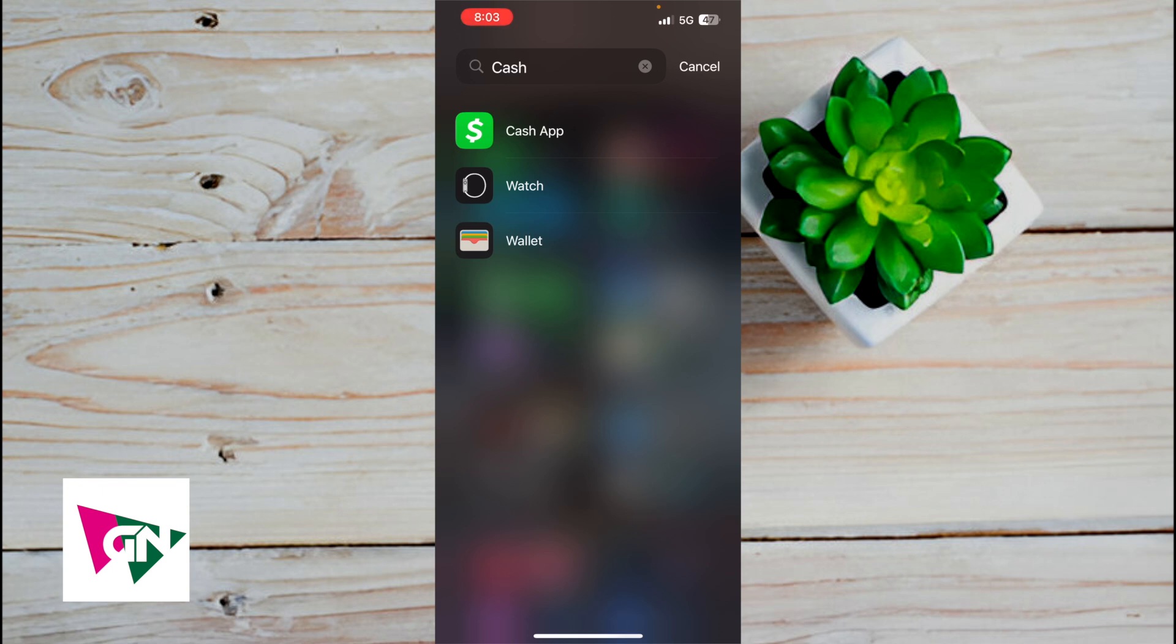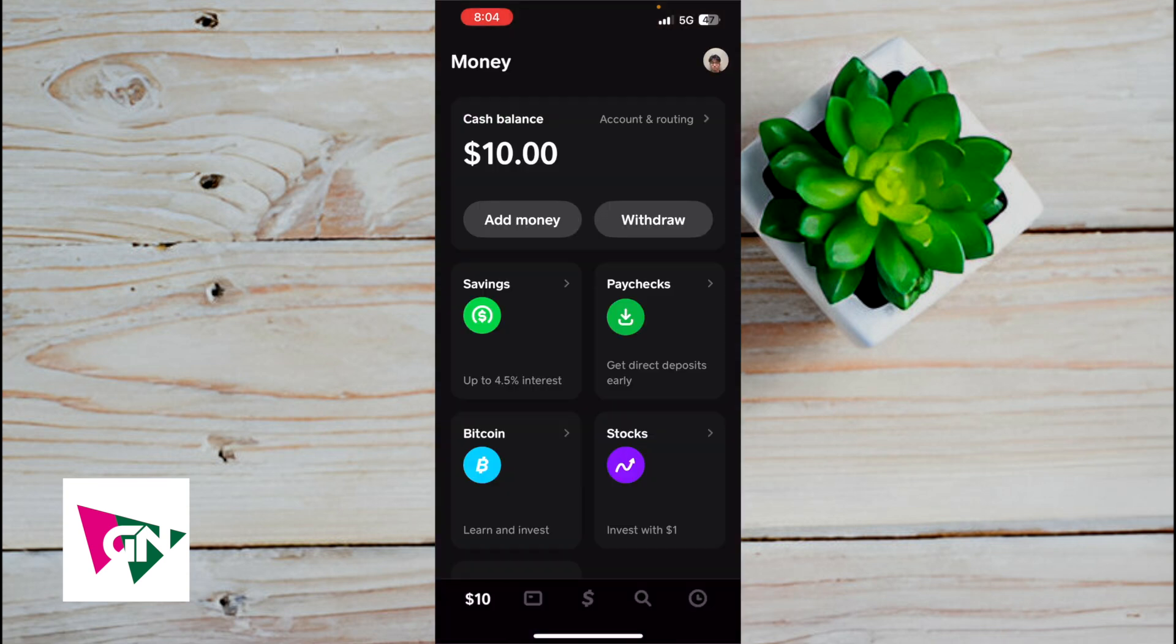So this video is going to be short, sweet, and to the point. Make sure to follow it step by step in order to learn how to find Cash App transaction history. So what we're going to do first is log on to our Cash App account, which is this green and white icon right over here. Now once you're on this page, there's actually multiple ways to find your Cash App transaction history.